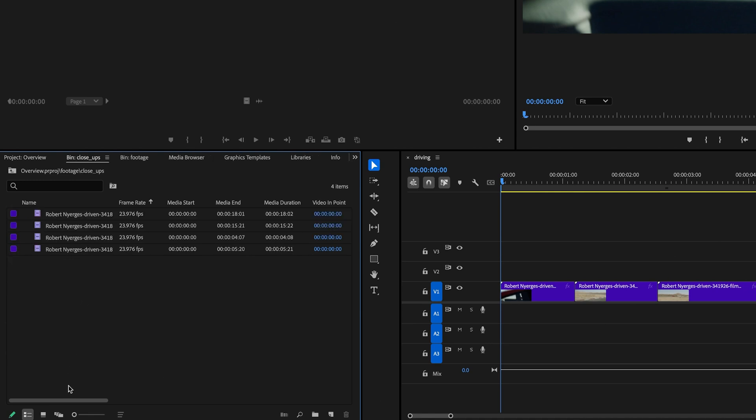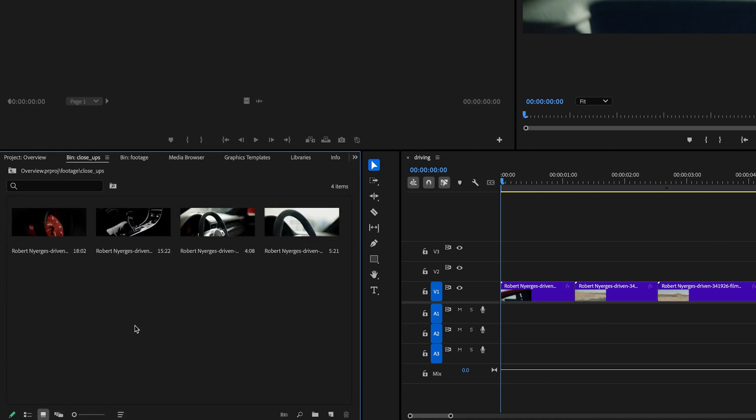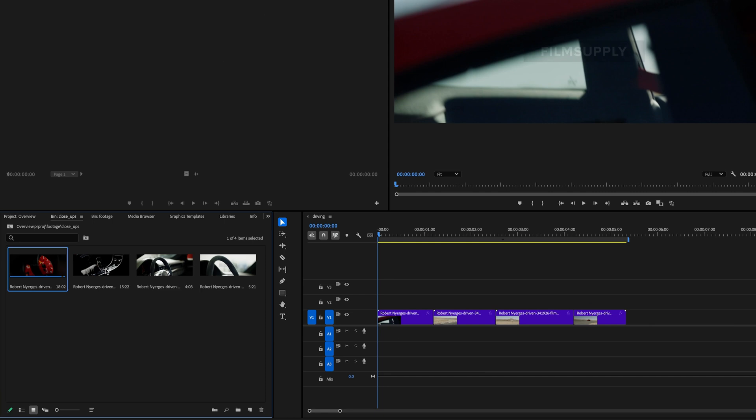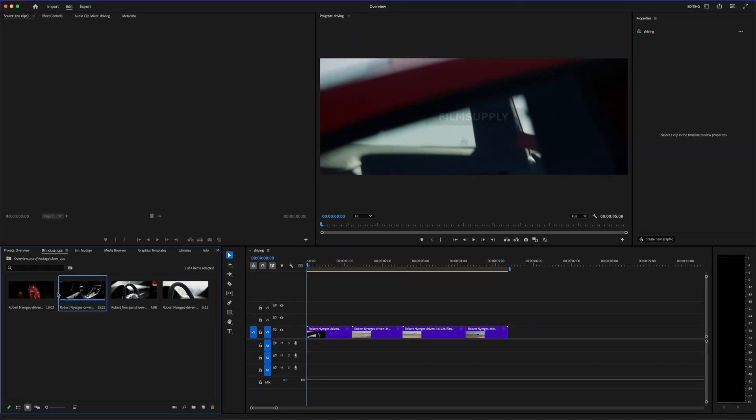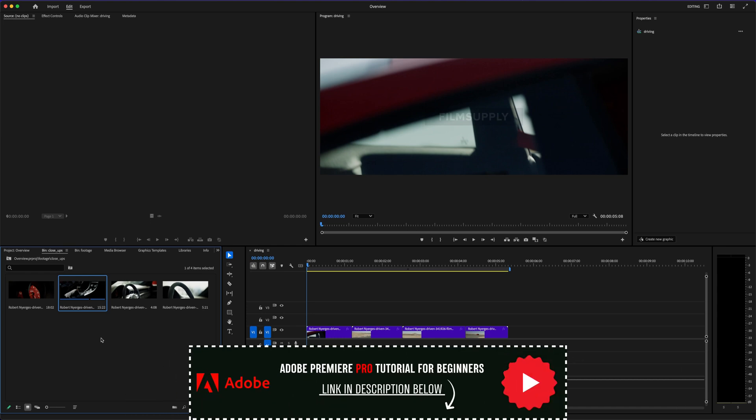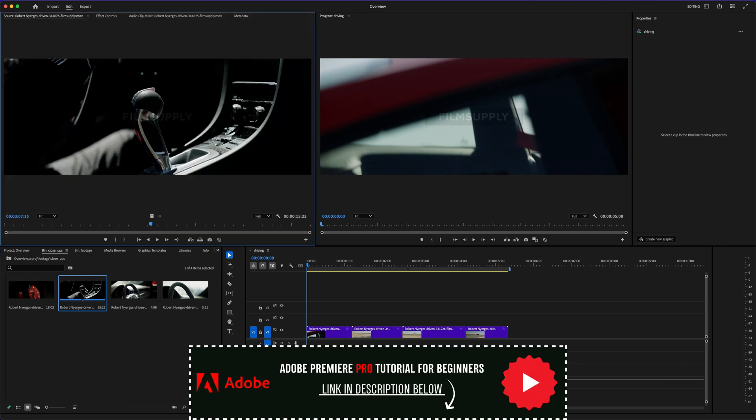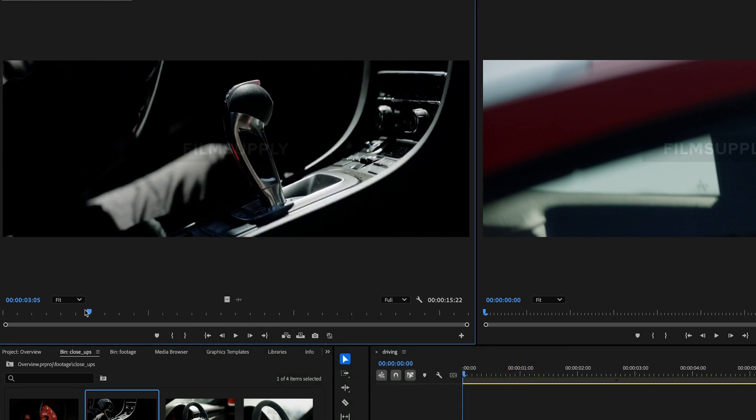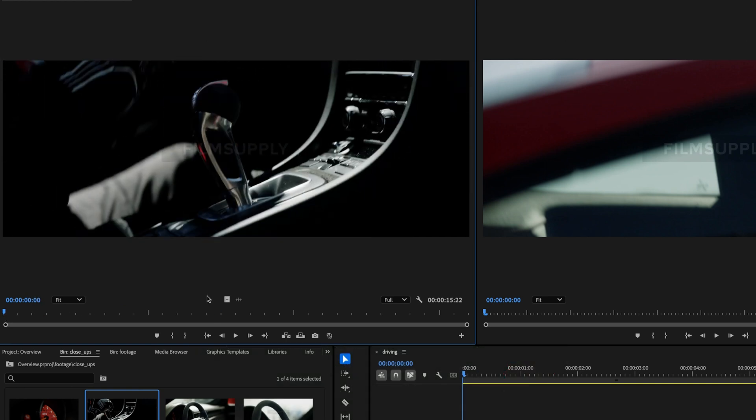But here's the trade-off. iMovie is limited. You can't do advanced color grading. There's no support for things like motion graphics, and the timeline itself isn't nearly as flexible as Premiere's. You're basically working in a preset structure with fewer tools. That might sound like a deal-breaker, but honestly, for some people, that's actually a good thing.